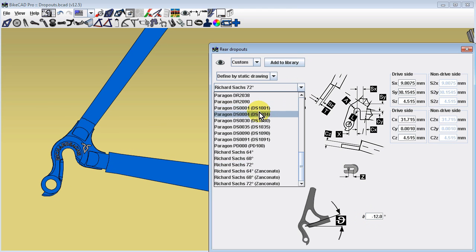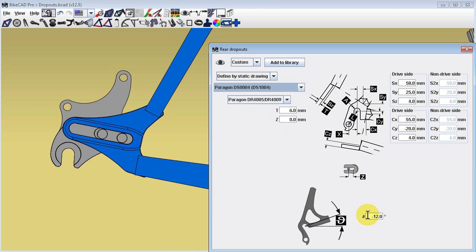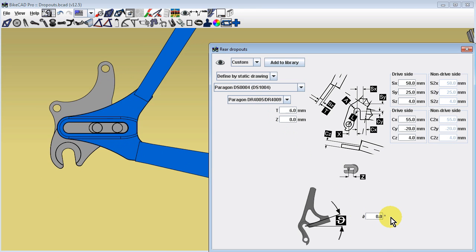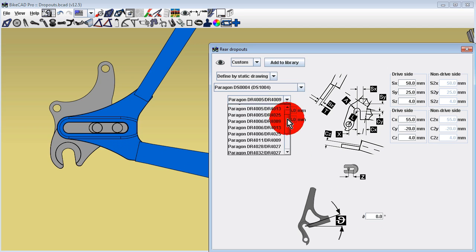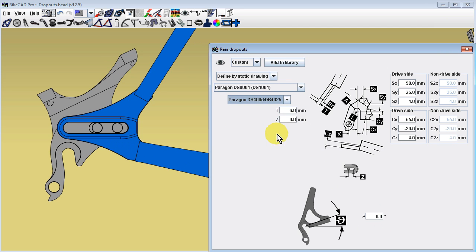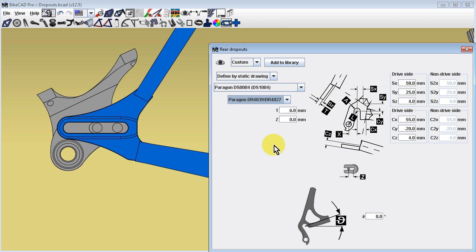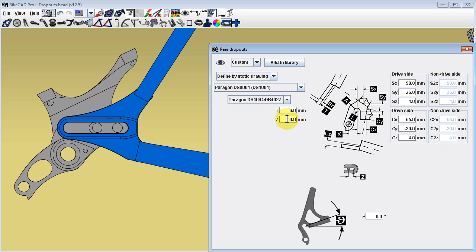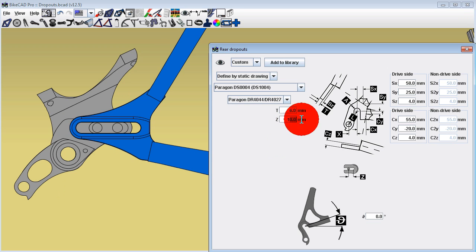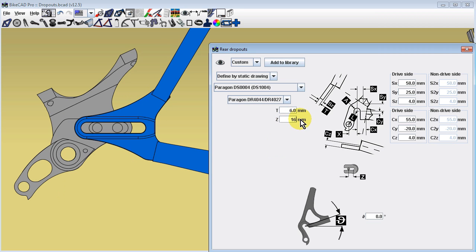Some dropouts are designed to work with inserts. These inserts will be listed in a menu below the selected dropout. If the dropout is a sliding dropout, the insert can be moved by modifying dimension Z.